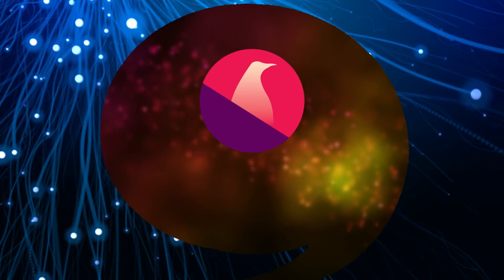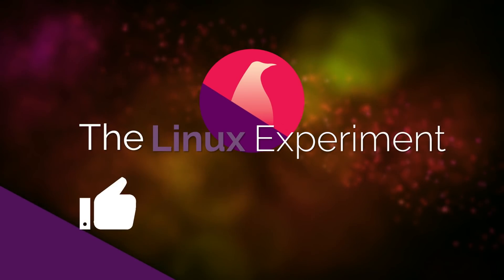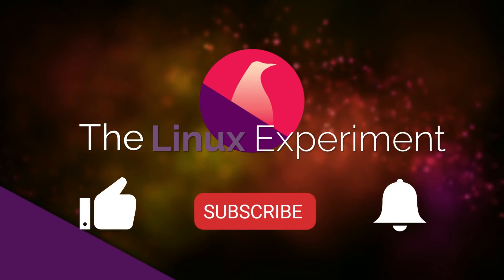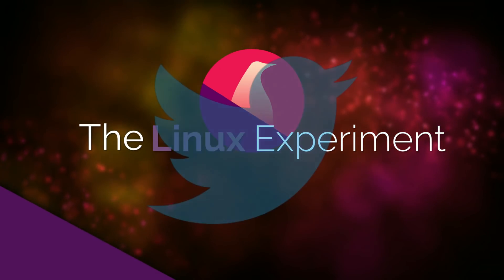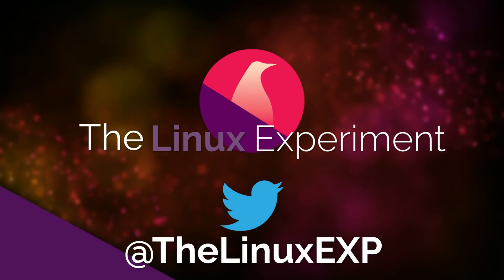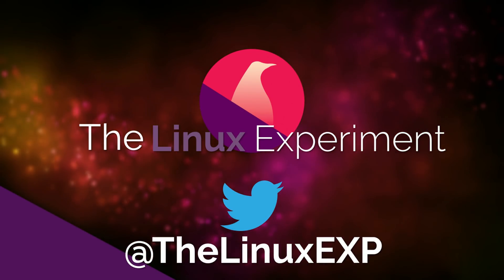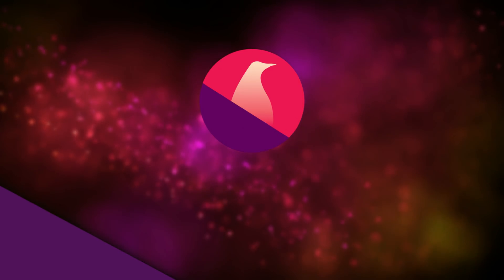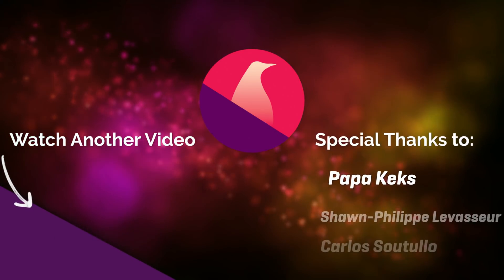And that's it for this month. If you enjoyed, please consider liking, subscribing and turning on notifications. If you really enjoyed this video, I have a Patreon page. I'll leave a link to it in the description of the video. In the meantime, thank you for watching and I'll see you in the next one. Bye!